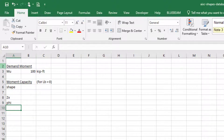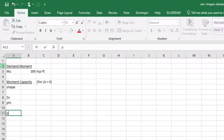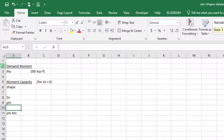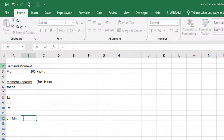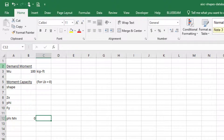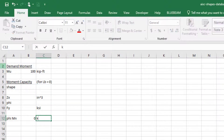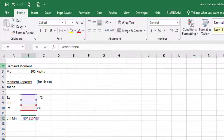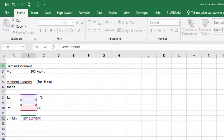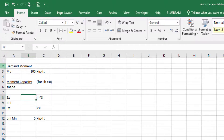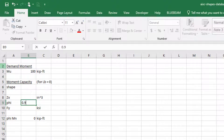We're not going to worry about flange local buckling or other effects. Our φMn value is going to be equal to φ times Fy times Zx. The units work out as follows: Zx is in inches³, Fy is in KSI, and φ is unitless. To get kip-feet, we need to divide by 12 because that equation gives kip-inches. For example, with φ = 0.9, Zx = 50 in³, and Fy = 50 KSI, we get some capacity value.